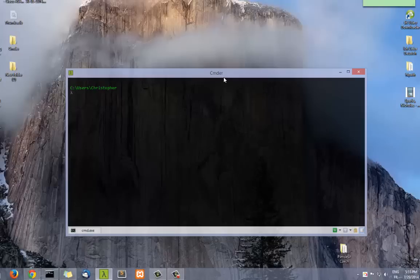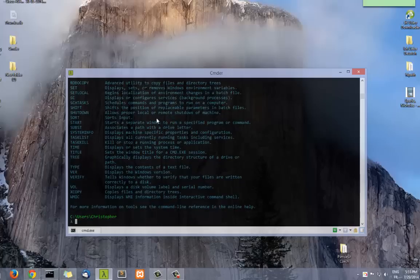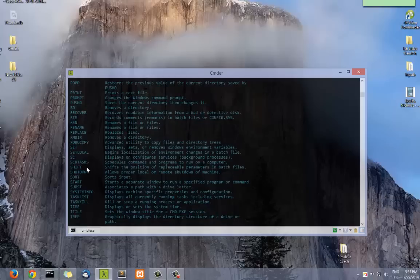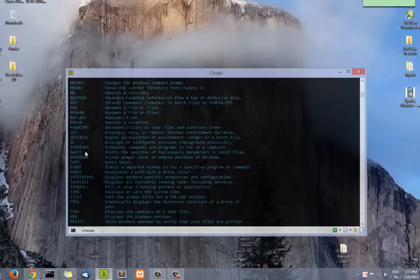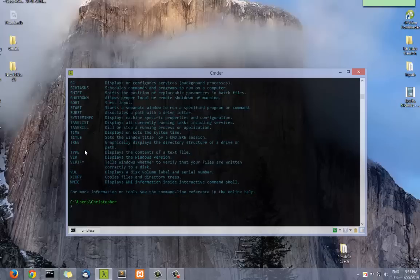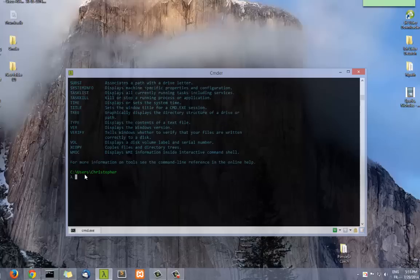As you can see, the window is transparent. Here you can find all the commands that we have seen in the Command Prompt of Windows. So if you type help, you can see all the commands that usually you find in Windows.